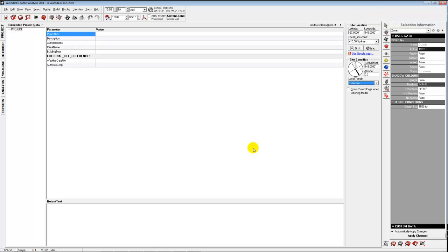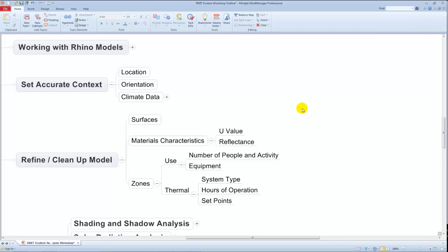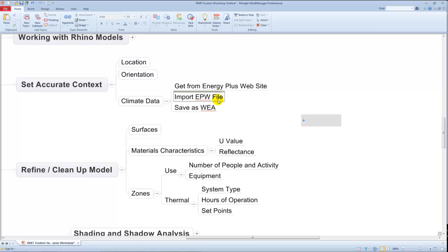If you don't have a weather file for what you need, let's talk about how to get one. There's a huge repository of weather files living on the web — the EnergyPlus website — and we can go out and grab those. Someone's already done the hard work of collecting that data. We're going to import them as an EPW file, which is the weather file format for EnergyPlus, and save them as a WEA file, which is the format that Ecotect uses for weather.